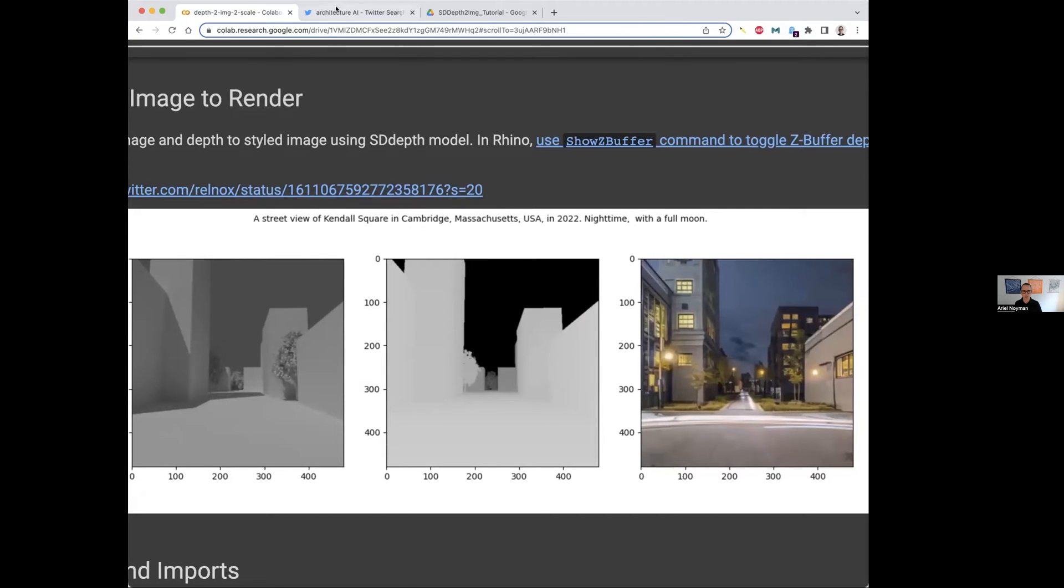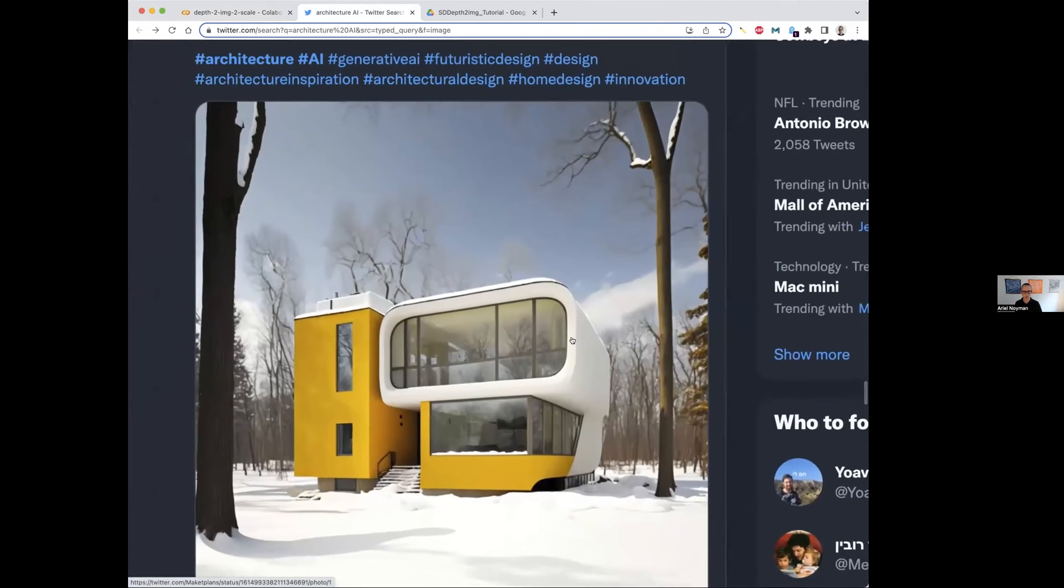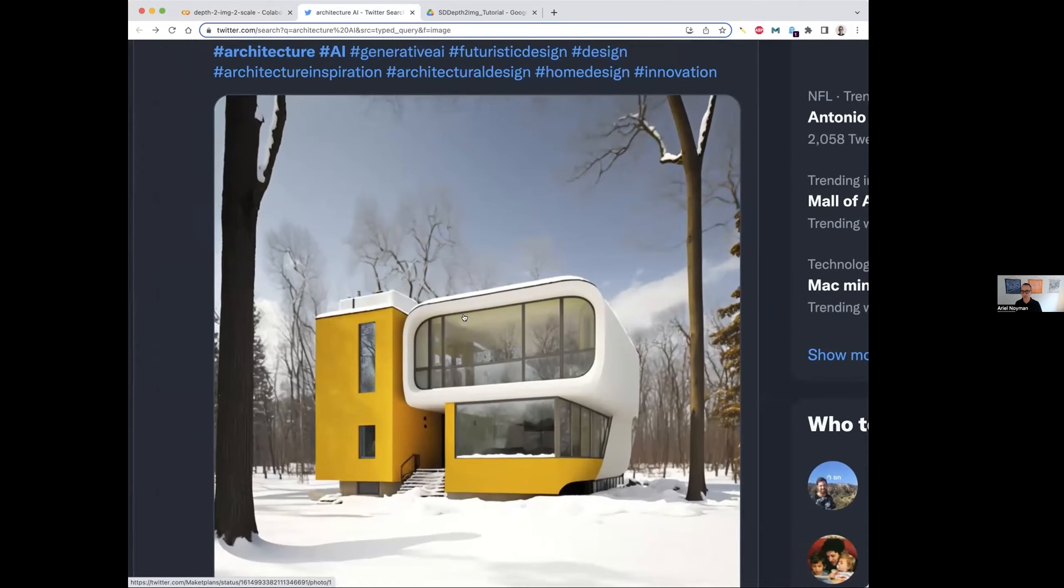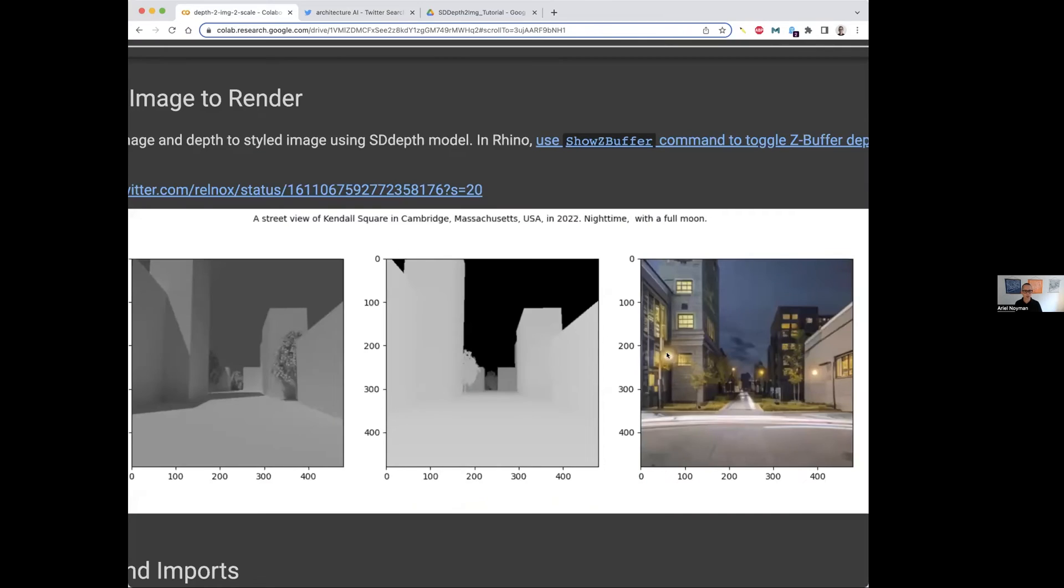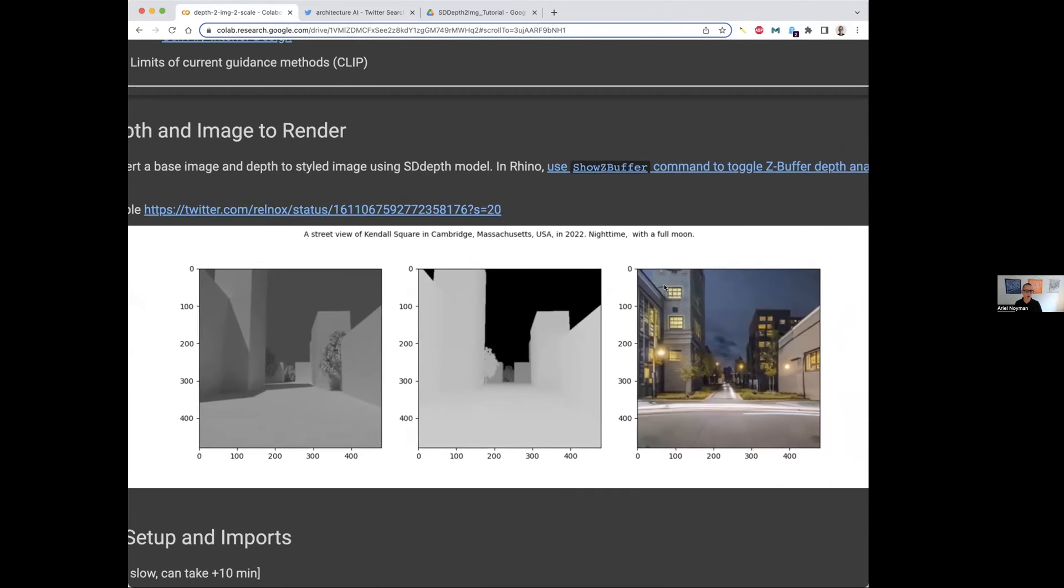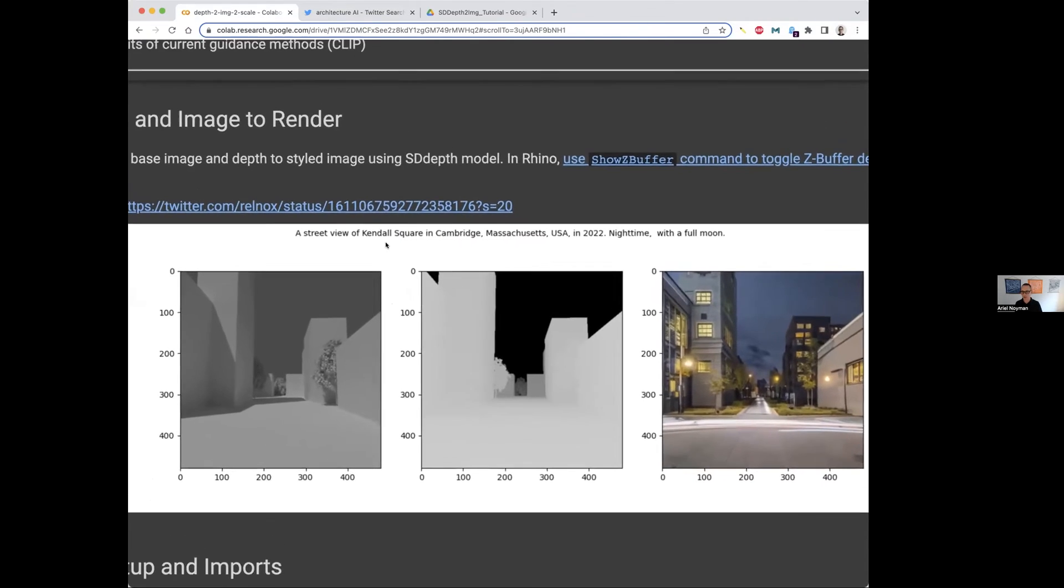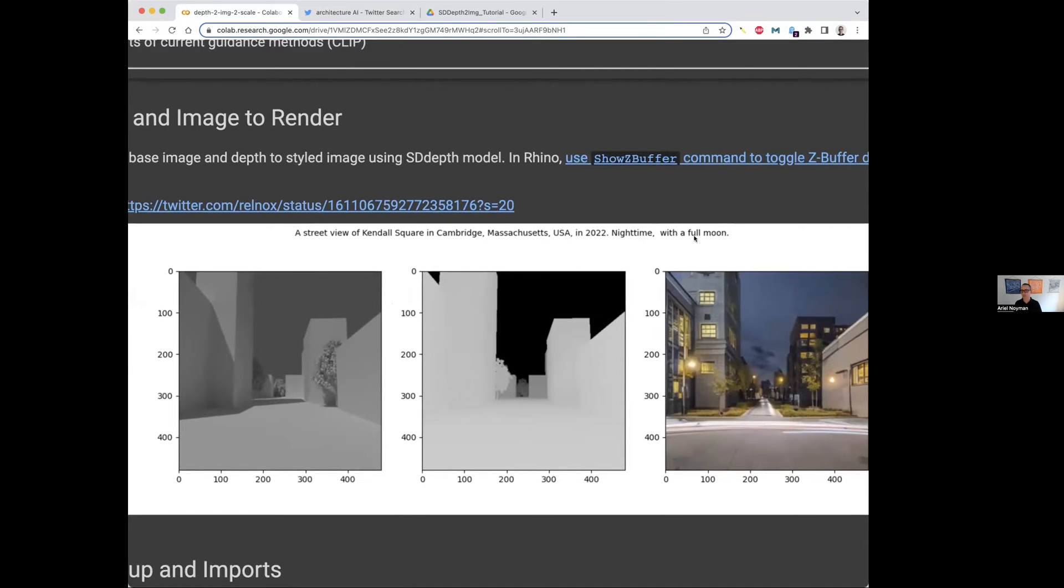That's a very different result from what we've seen here. Here we have zero control over the creation. Here we have a massive control over the creation. We're very close to rendering. Now, why is it dark and why does it look like an American city? That's because I also injected another piece of information, which is this piece of text here, the street view of Kendall Square in Cambridge, Massachusetts, nighttime with a full moon.